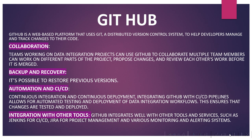Backup and recovery - it is possible to restore previous versions if deleted. Automation and CI/CD - CI/CD is nothing but continuous integration and continuous deployment. Integrating GitHub with CI/CD pipelines allows for automated testing and deployment of data integration workflows. This ensures that changes are tested and deployed. GitHub also integrates well with other tools and services, such as Jenkins for CI/CD, Jira for project management, and various monitoring and alerting systems.